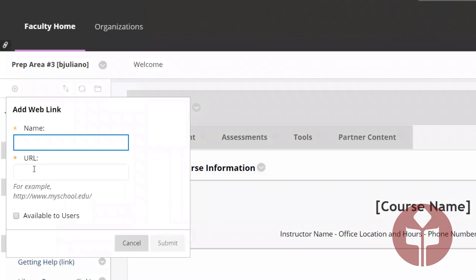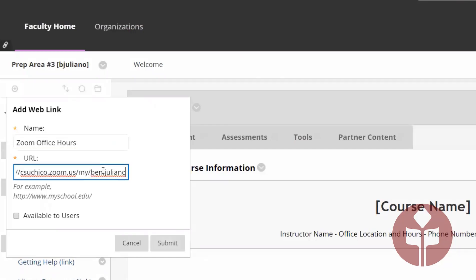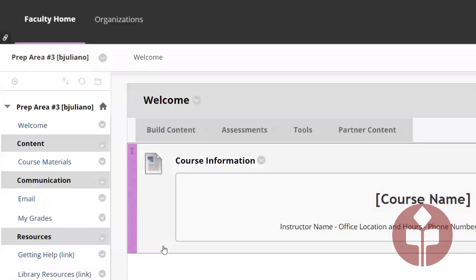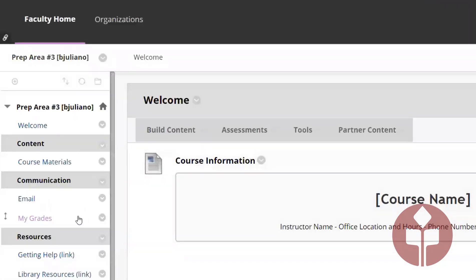We're going to name it Zoom Office Hours and just paste by hitting Ctrl+V your URL, and I want that to be available to the users.